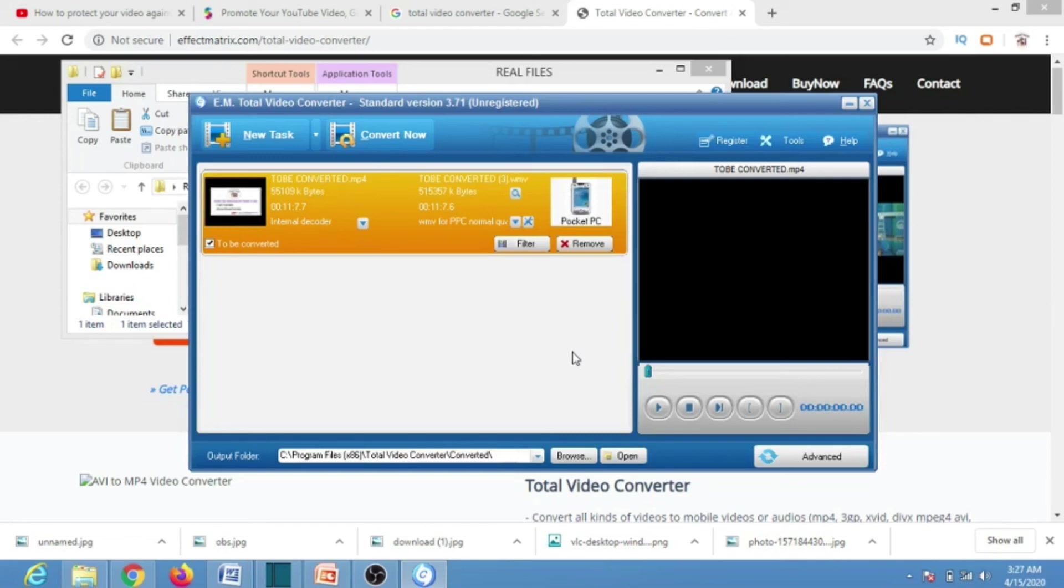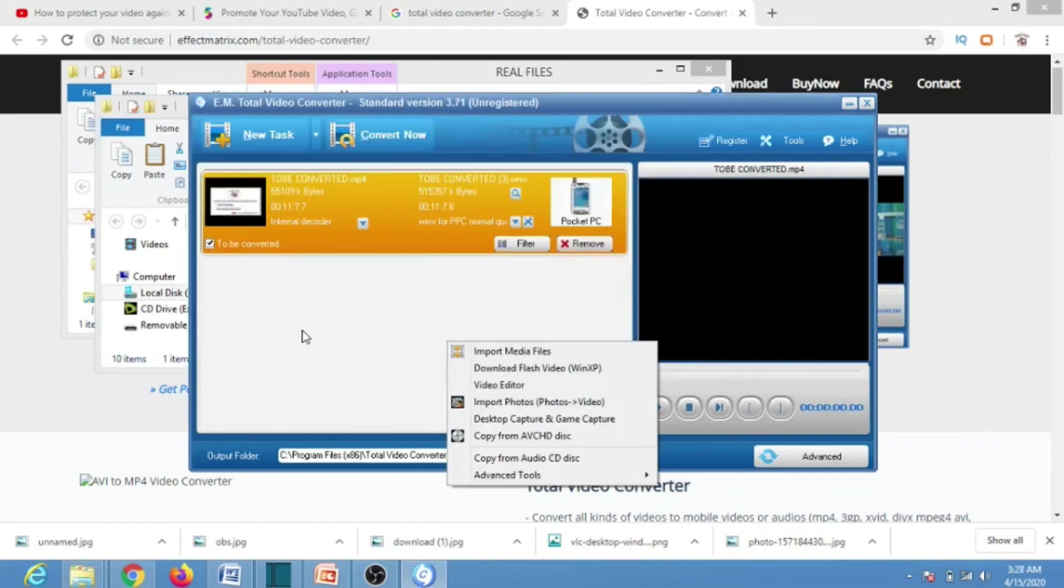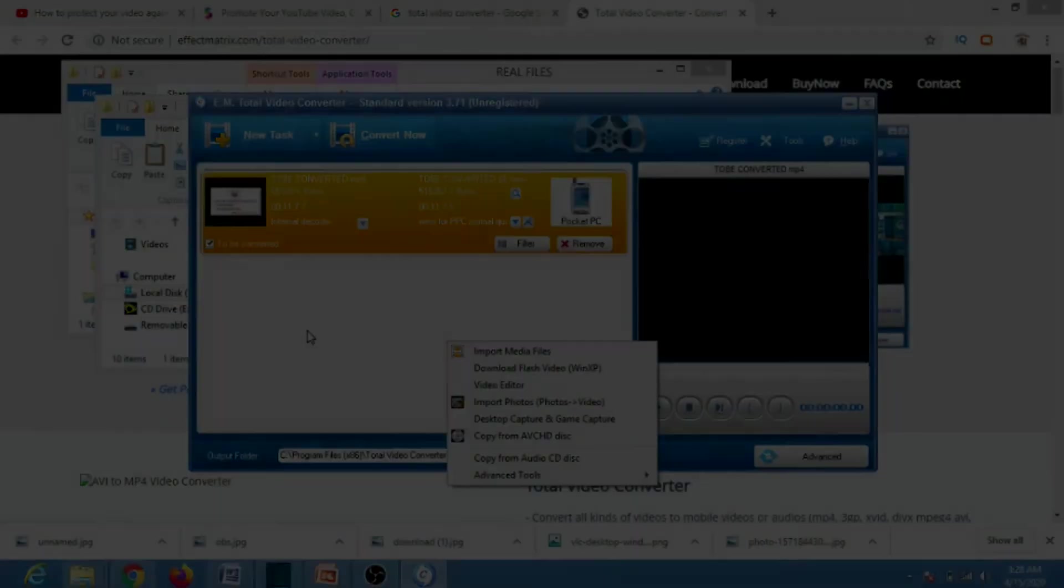That is how Total Video Converter works. Thanks for watching. Don't forget to hit the like button and subscribe.